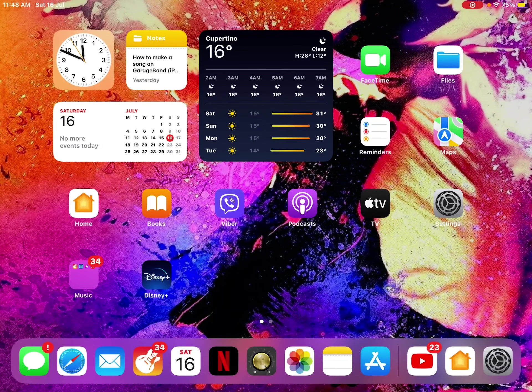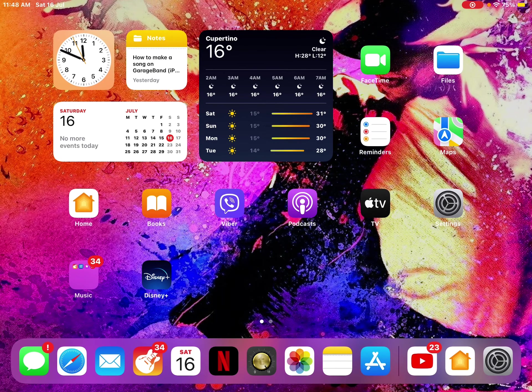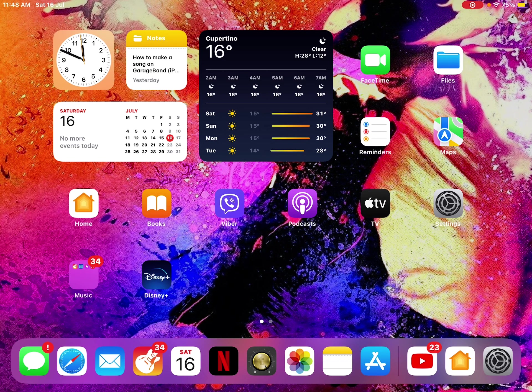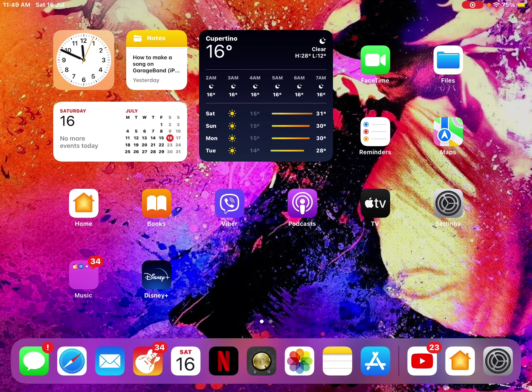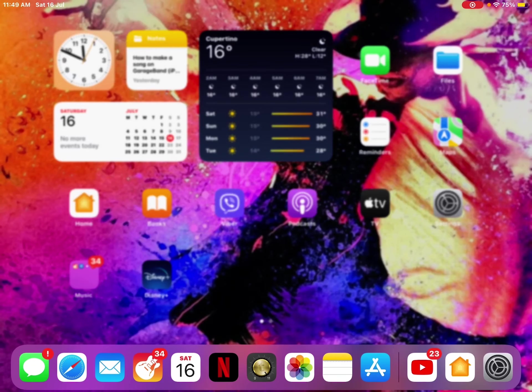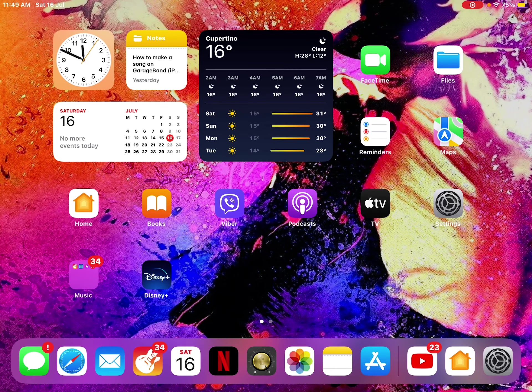Hey guys, welcome back to another video. Today, as you can see, I am on my iPad because I'm going to be showing you how to make a song on GarageBand.